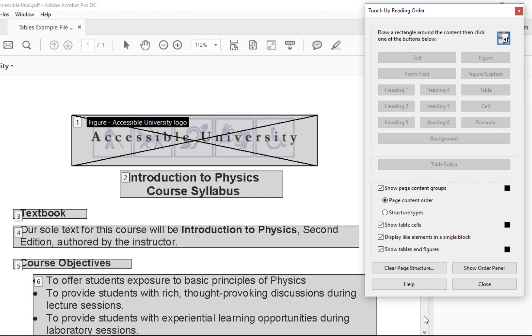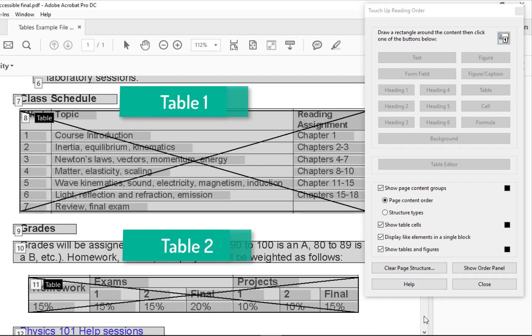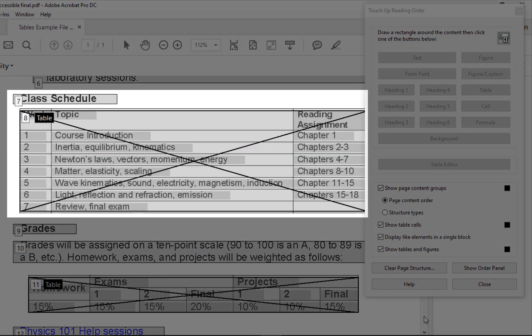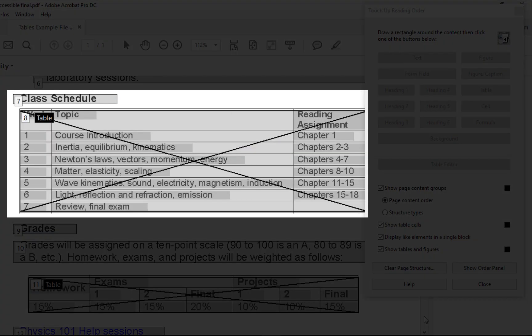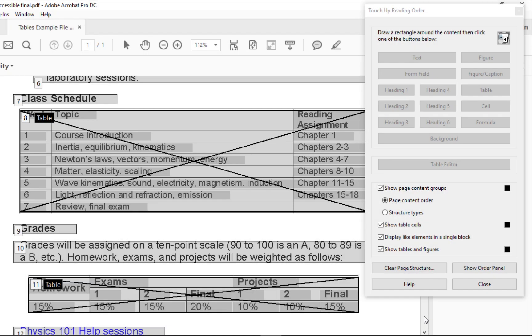My document has two tables. This one is a simple table because every cell is part of only one row and one column. Most tables are like this one. Let's check to see if this table is tagged correctly for accessibility.